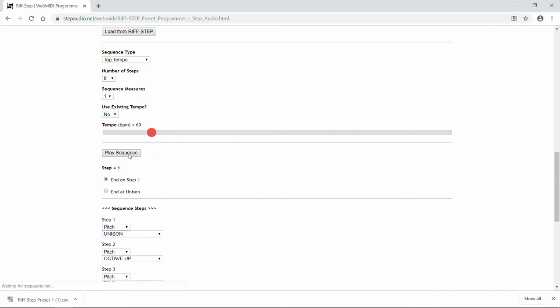Well, that was a little fast. So what we can do is make it two measures long instead of just one measure. That's the length of the entire sequence. So that's pretty good speed for it.